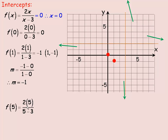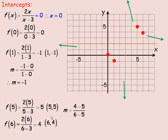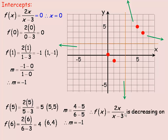To locate points on the right side of the asymptote, I'll put x equals 5: 10 divided by 2 equals 5, giving the point (5, 5). Then x equals 6: 12 divided by 3 equals 4, giving the point (6, 4). The slope of the secant line between these two points is 4 minus 5 over 6 minus 5, which again equals negative 1. The slope is negative again, so the function is also decreasing to the right of the vertical asymptote.